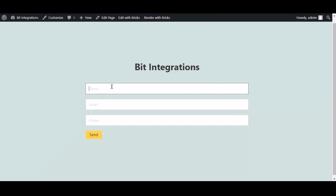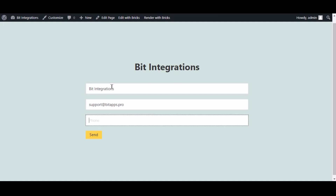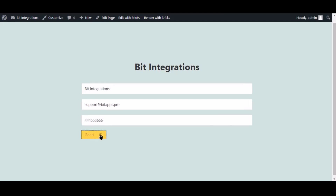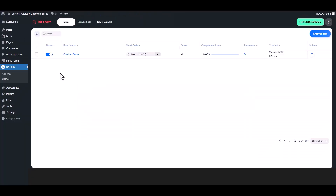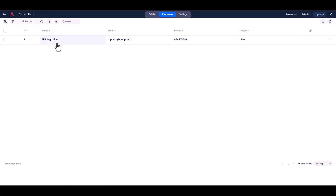Now go to your form, type some information, and submit it. The form is successfully submitted. Go to your Bit Form dashboard, under 'Actions' click the three dots and go to 'Responses' — here you can see the data came successfully into Bit Form.